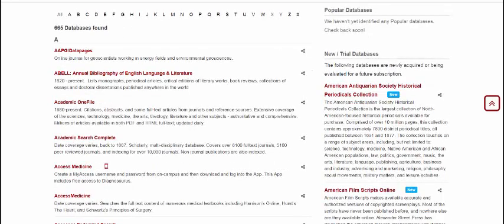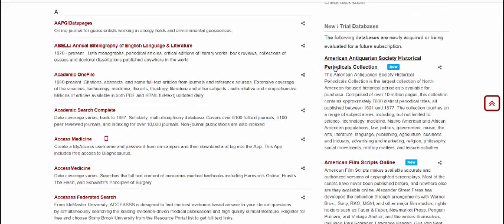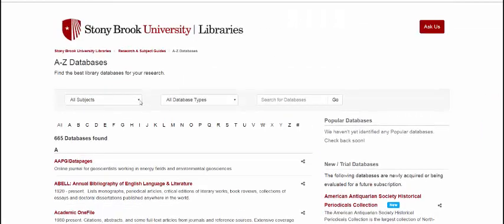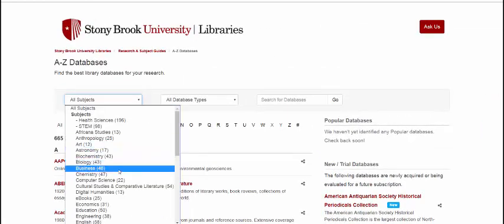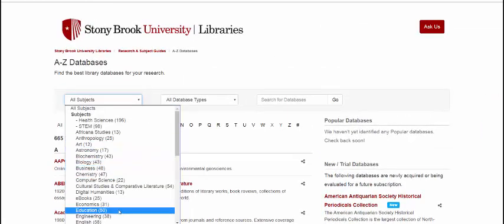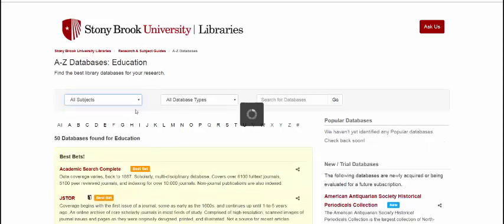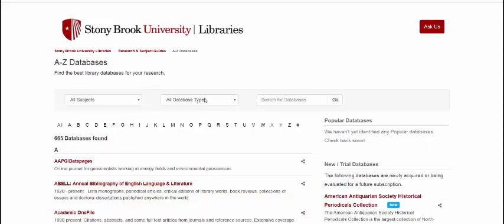If you know the name of the database you want to use, simply find it on the list and click on the database name. You can also browse to a list of databases by specific subjects, such as education, or by the types of things you would find in the database, such as open access content.